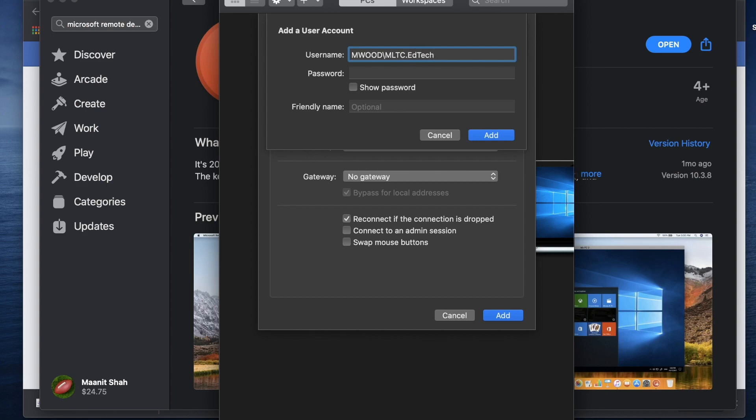Now your username might be mwood backslash mltc underscore most likely a four letter school acronym which would be brdn, bndn, ersl, depending on whichever school you're at.